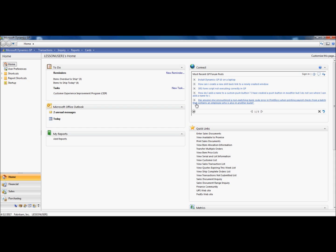The Support Debugging Tool is a collection of utilities geared towards simplifying the administration and troubleshooting of your Microsoft Dynamics GP environment.